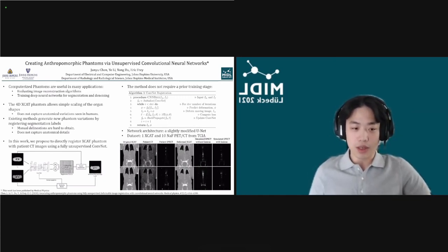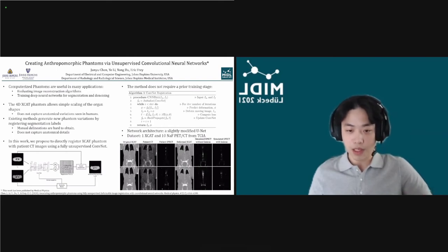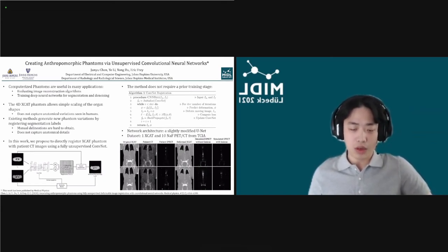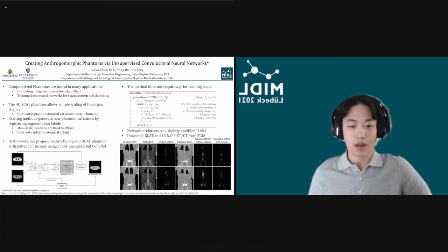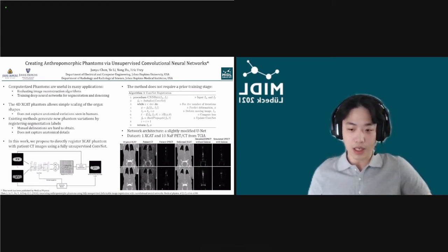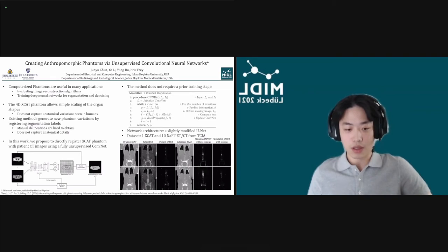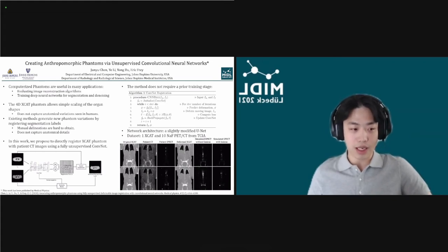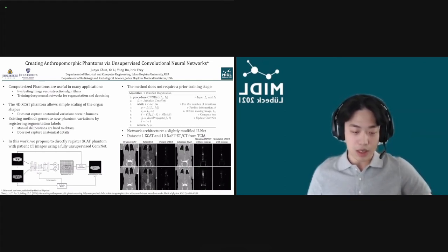In this work, we propose to directly register the XCAT phantom with patient CT images using a fully unsupervised ConvNet. This method is similar to a deep image prior, treating the ConvNet as an optimization tool to iteratively minimize the loss function for a given image pair. Therefore, this method does not require a prior training stage — it is truly unsupervised. We show that the proposed method can generate highly realistic phantoms capturing anatomical details, and combined with simulation programs, generates highly realistic medical image simulations. The code is publicly available online and the work is published in Medical Physics.